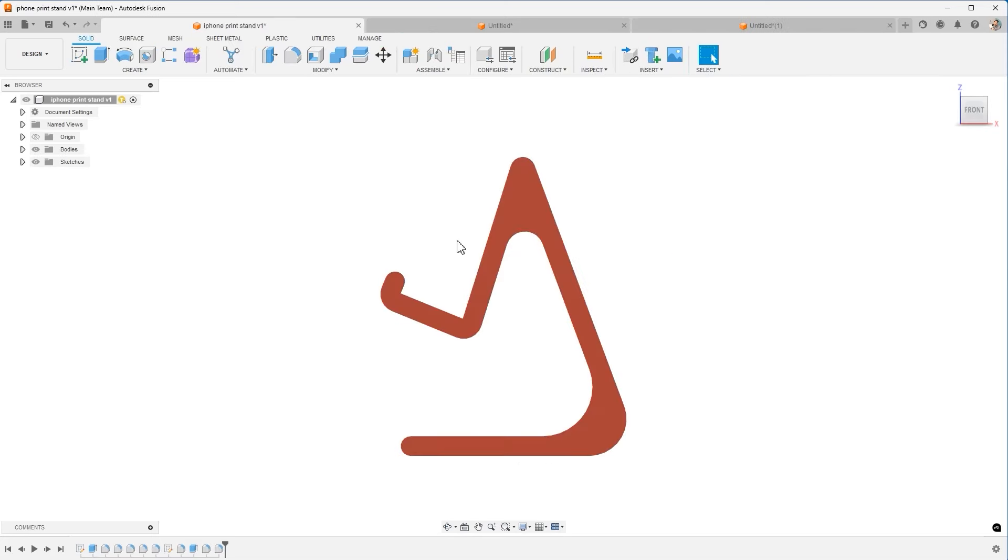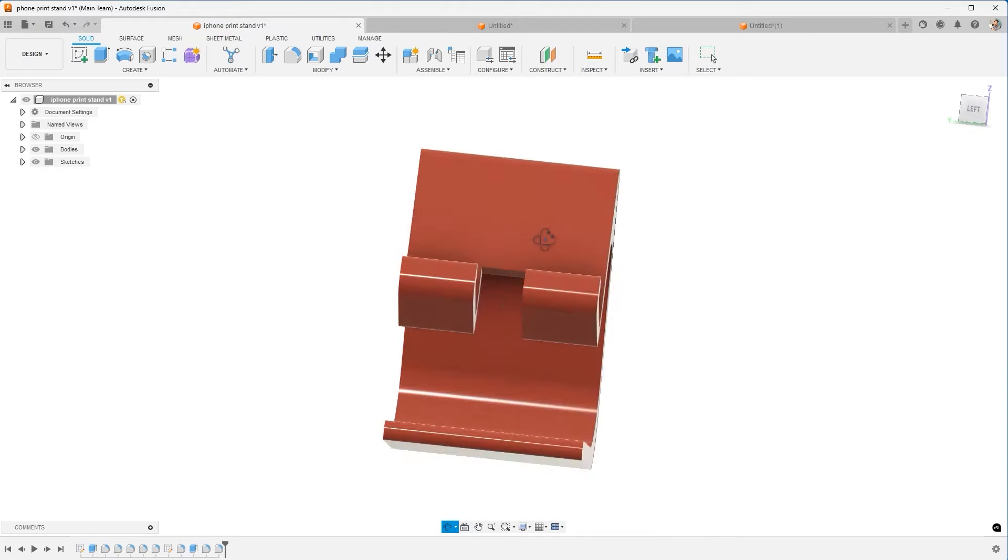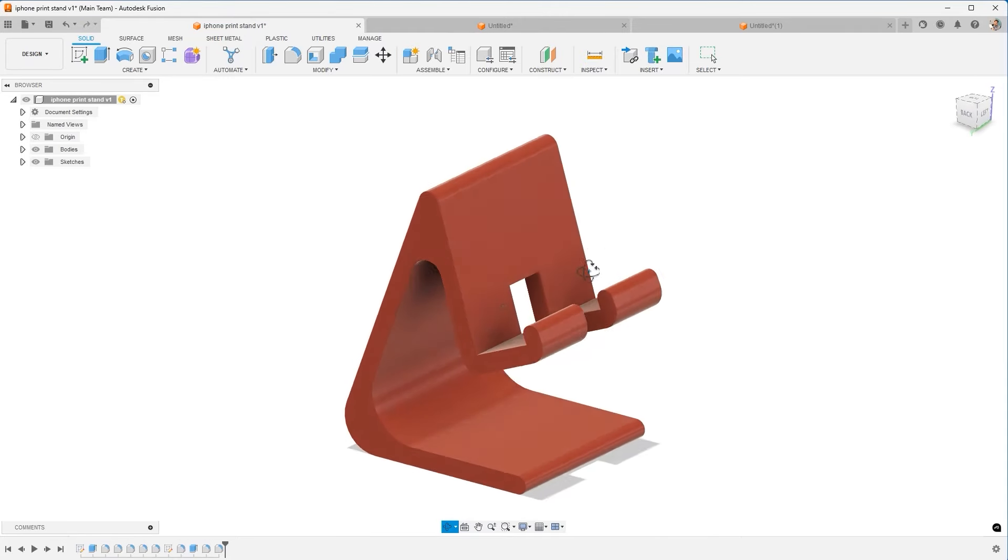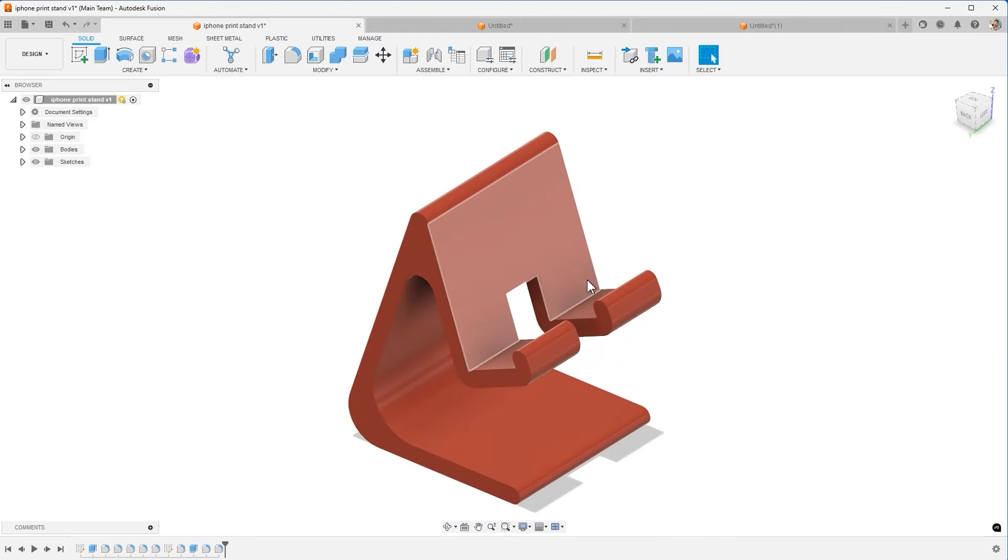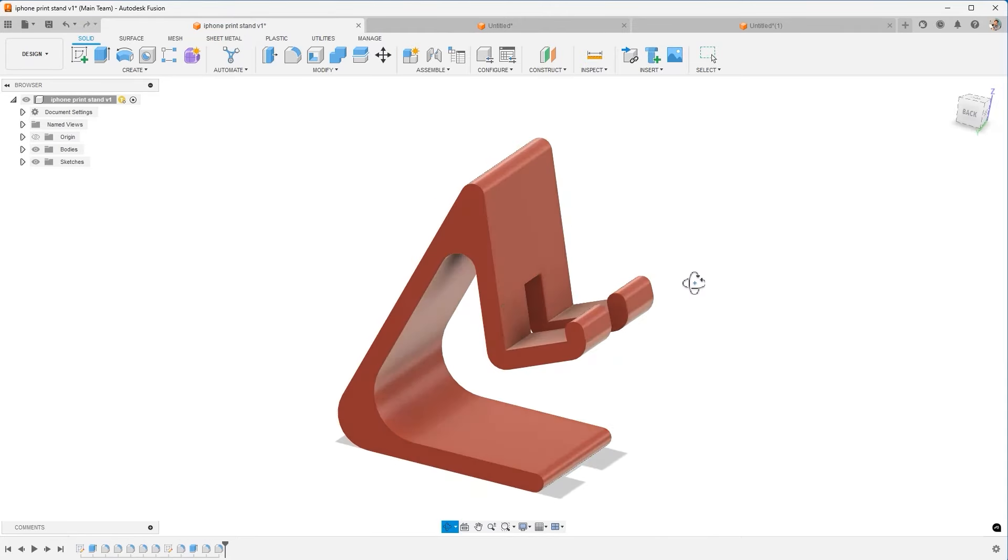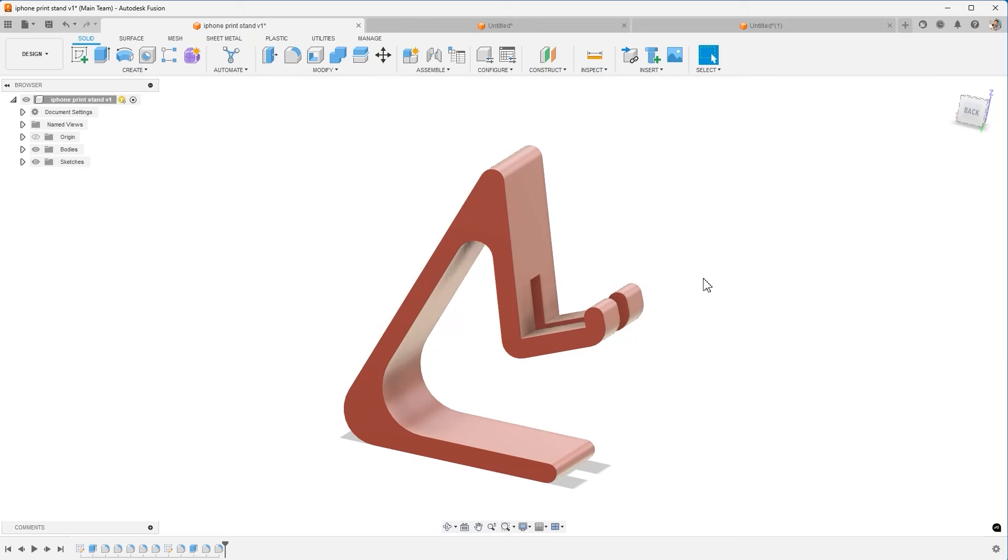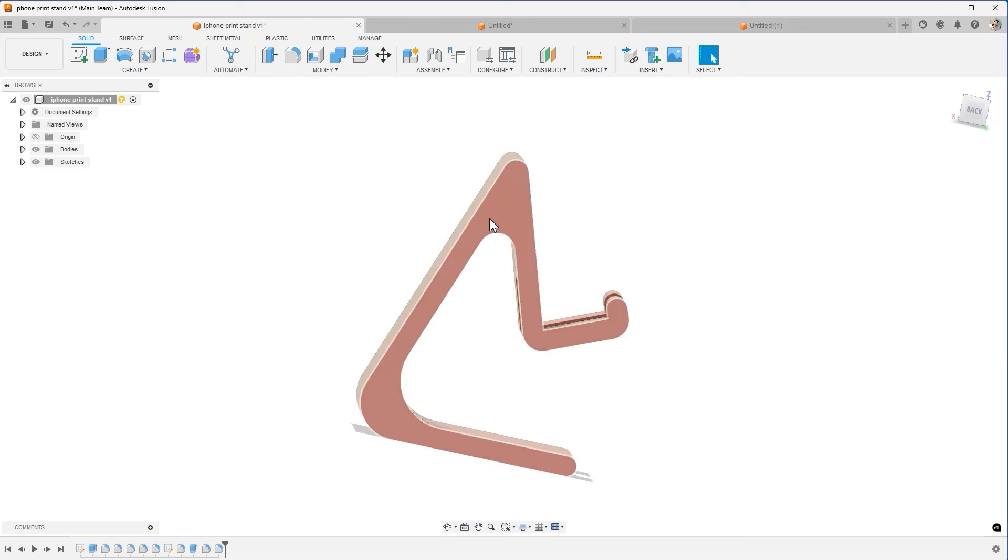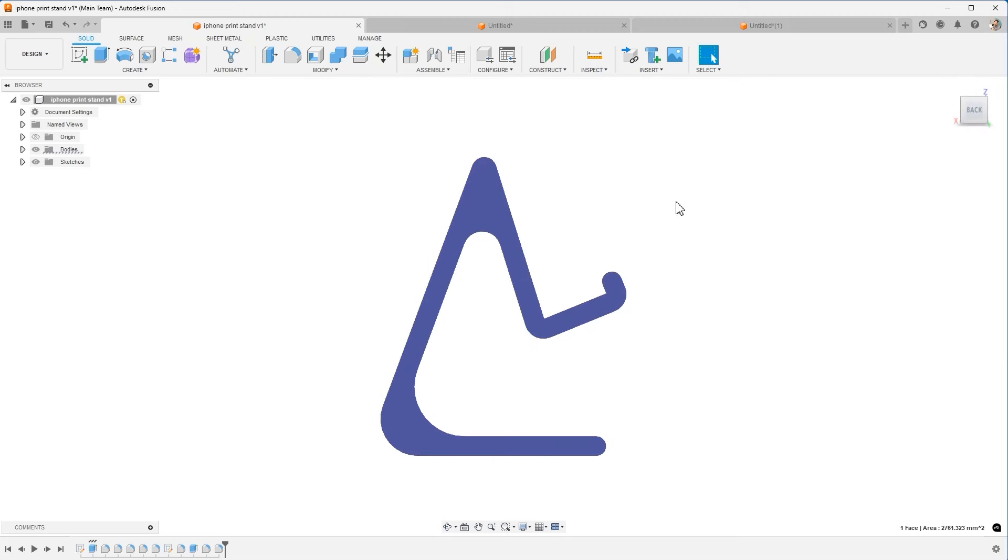Coming back to the iPhone stand, when I look at this, it can feel intimidating when you're brand new, but if you give it some thought and pause for a second, it might be easier to come in from the side and do this shape.